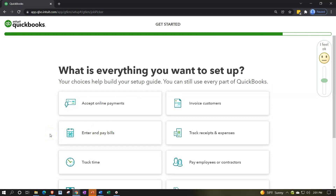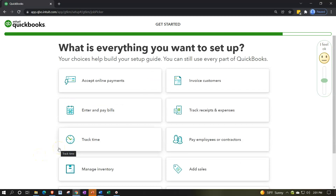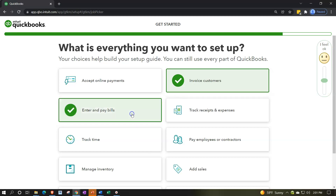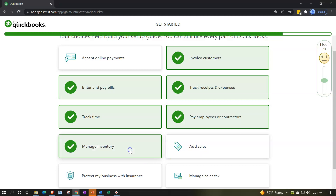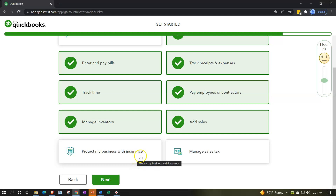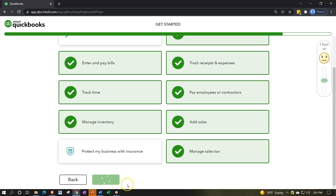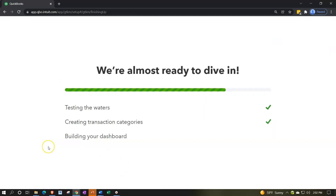Next: 'What is everything you want to set up? Your choices will help build your setup guide — you can still use every part of QuickBooks.' These selections build a kind of roadmap for setup. I'll check off: invoicing customers, entering and paying bills, tracking receipts and expenses, tracking time, paying employees and contractors, managing inventory, adding sales tax, and managing sales tax. I'll skip online payments and business insurance — those are add-ons they're trying to sell. Then I'll click Next.